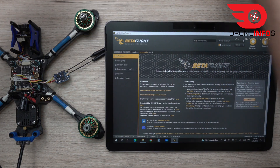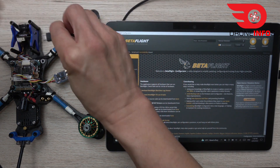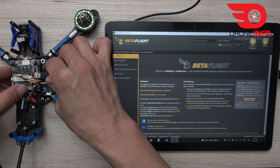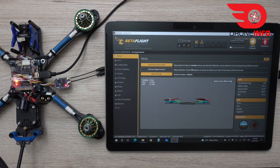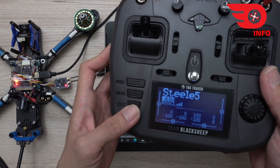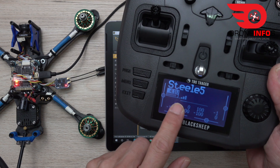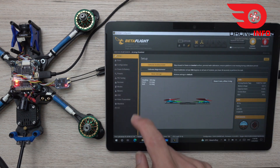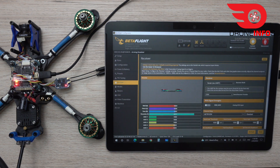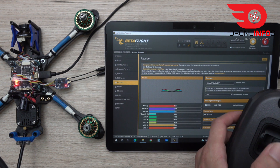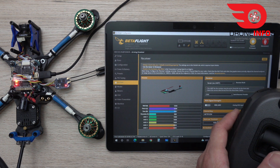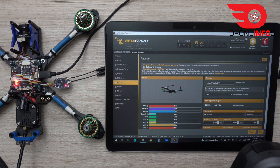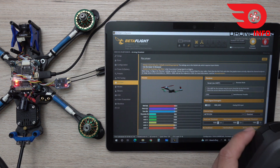Now we go to BetaFlight configurator and plug in the USB. You will see the receiver will show a signal because it is bound with my transmitter. Then I will check in the Receiver tab — you can see the channels responding. I move the throttle, yaw, and pitch to confirm. I will finish the rest of the configuration and then put the receiver in place.